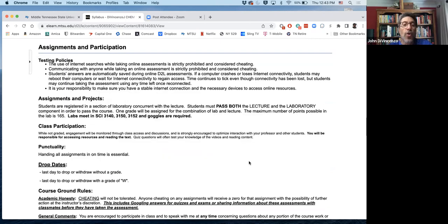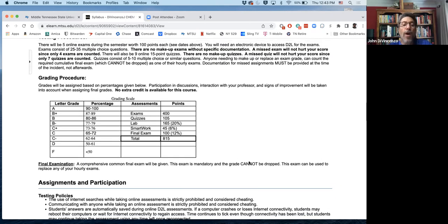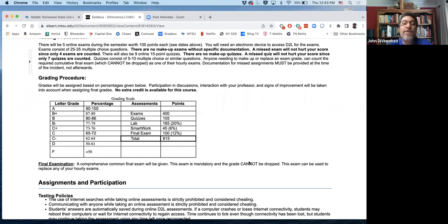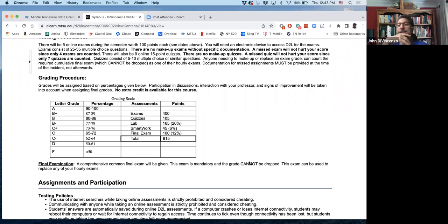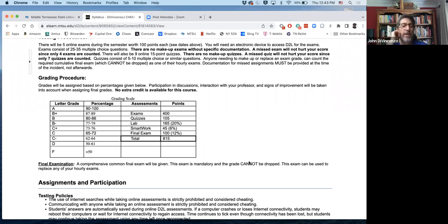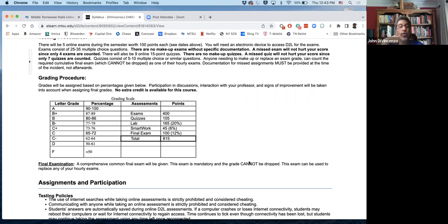So your grade basically is coming from 400 points for the exams because you take five exams and drop one. 15 point quizzes, there's seven of them that are counted, two are dropped, so it's only 105 points. Lab is typically worth 165 points. SmartWork, it's about 6% of your grade, about 45 points is usually the way I make it. Final exam is the same as any hourly exam.